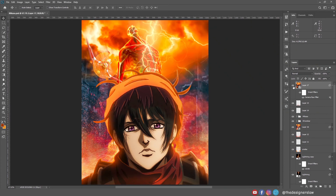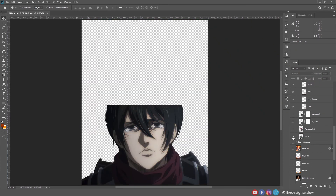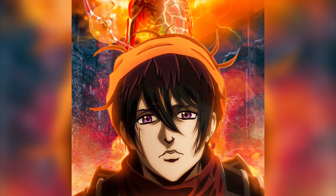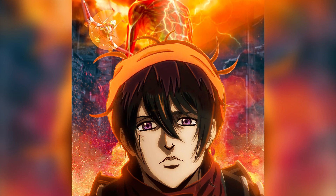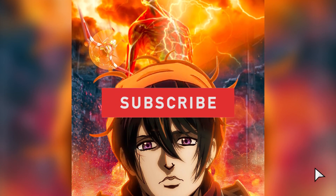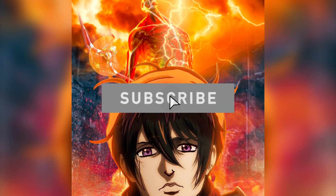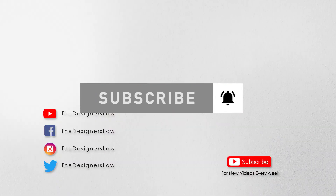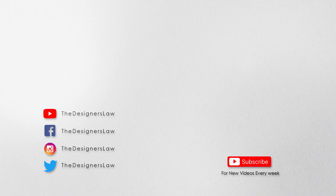And there you have it — a Mikasa with a Jojo look. So this was the before and this is the after. So that's all for today. I hope you enjoyed this video. If you did, then give me a like and a sub and don't forget to ring the bell. I will see you next week. Thank you so much for watching.